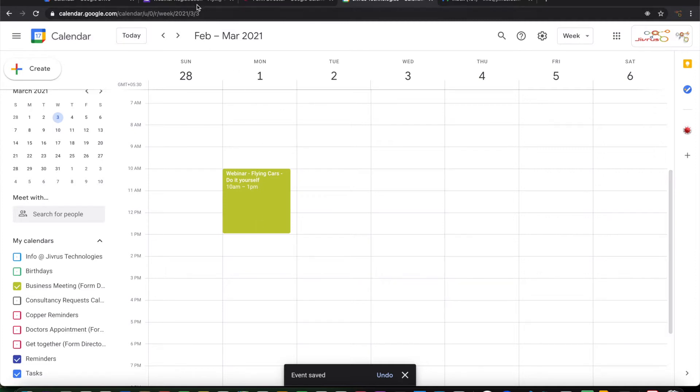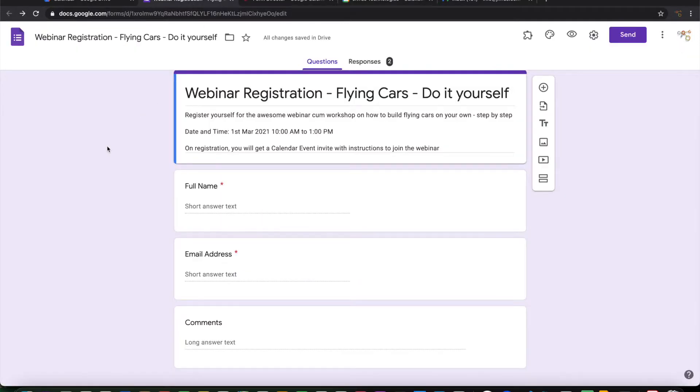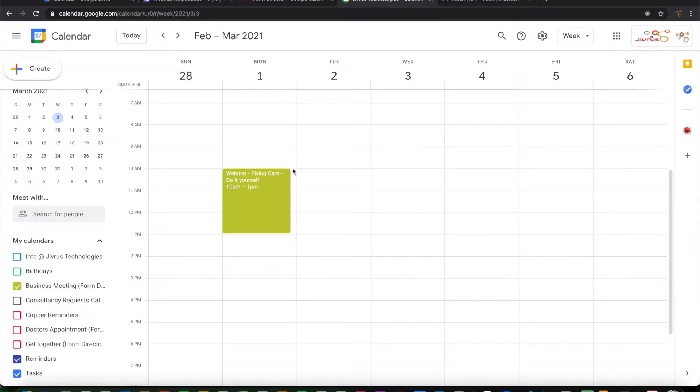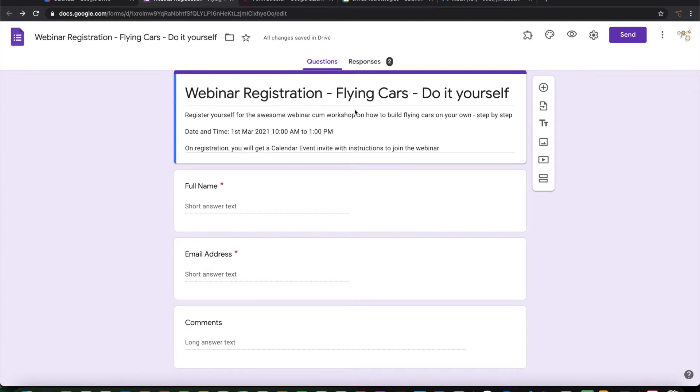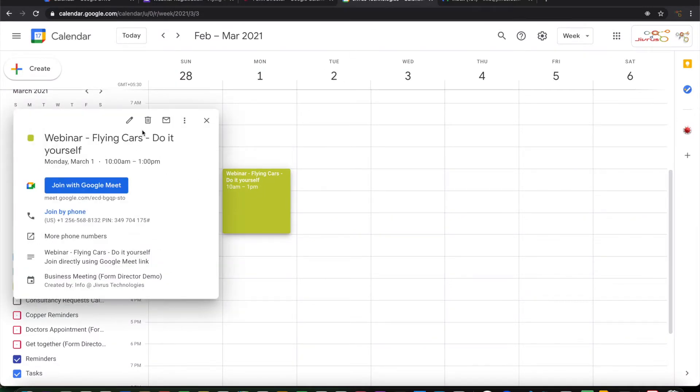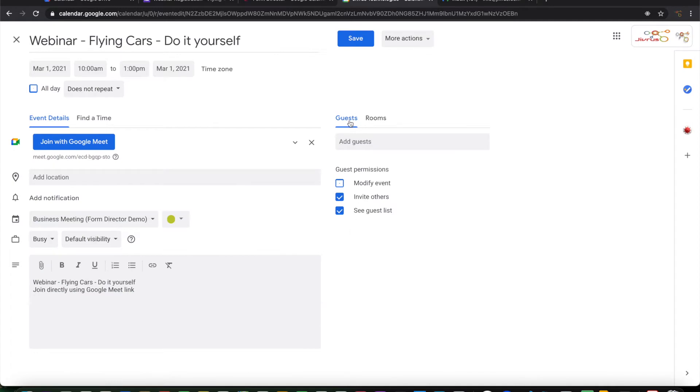Now I have a Google form here which is called webinar registration for flying cars do it yourself. It asks for simple information, the full name of user and the email address and if any comments. So on submission of this Google form, I want this email address that has been given by the end user to be added as a guest to this particular event that I have created.